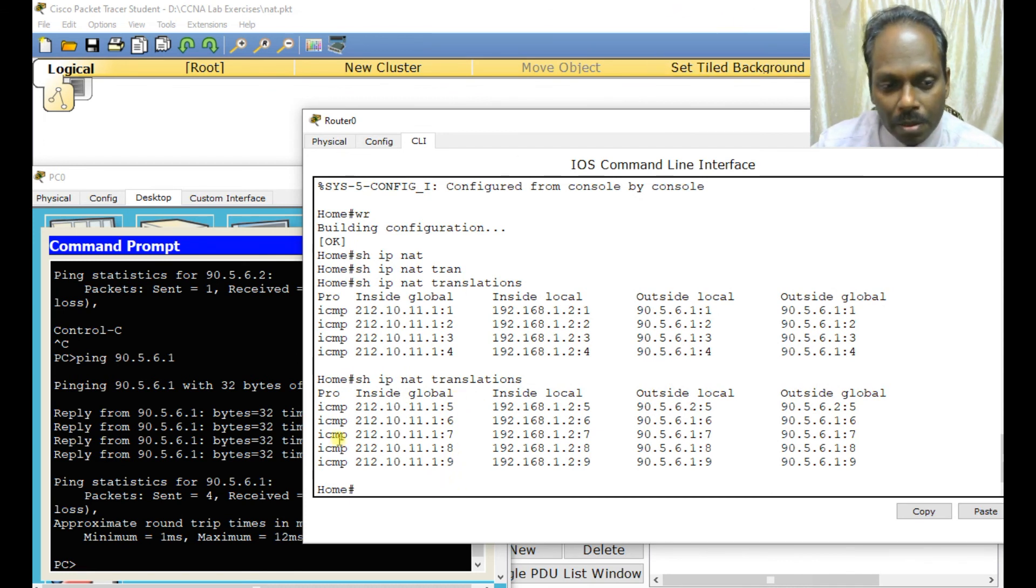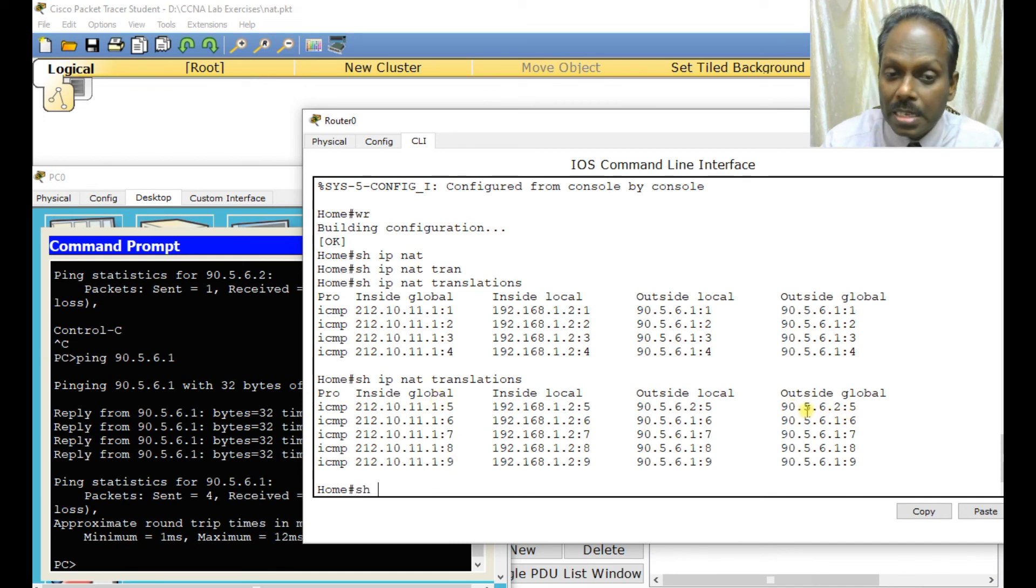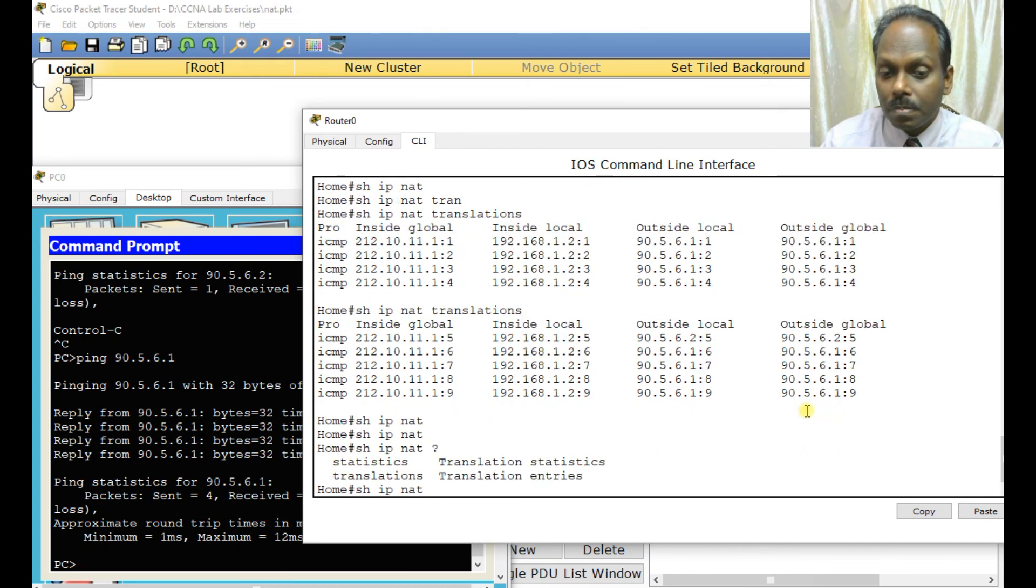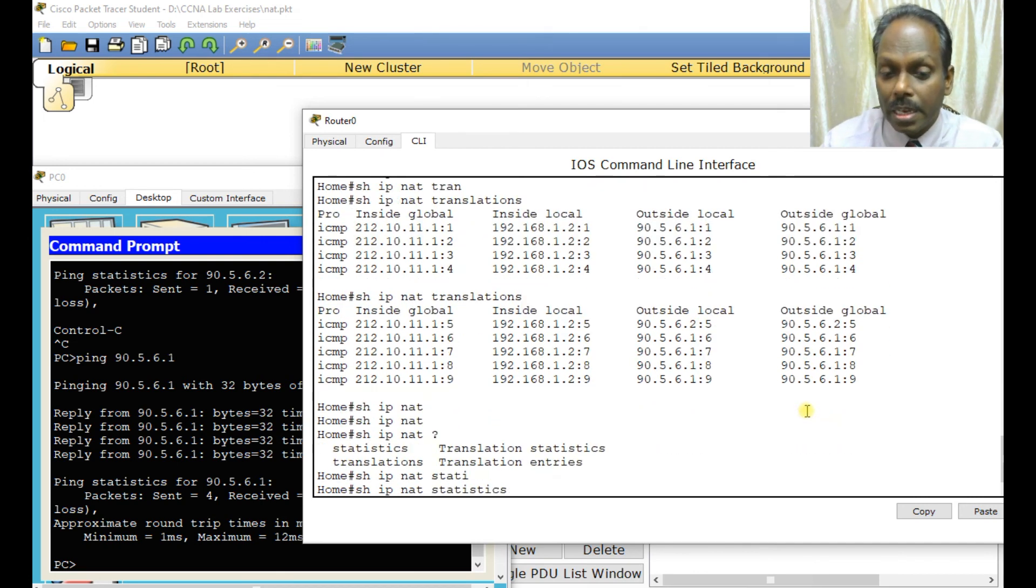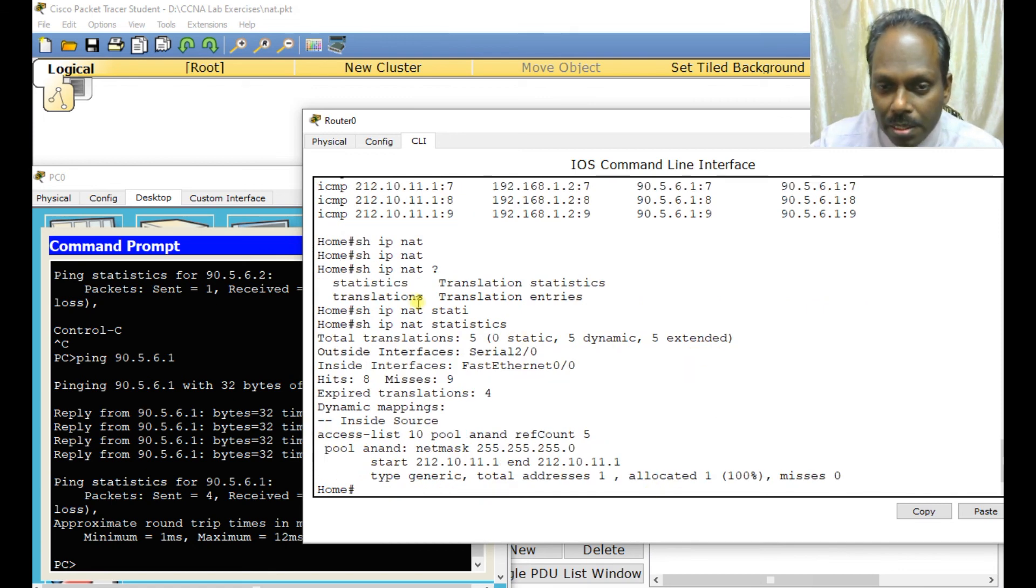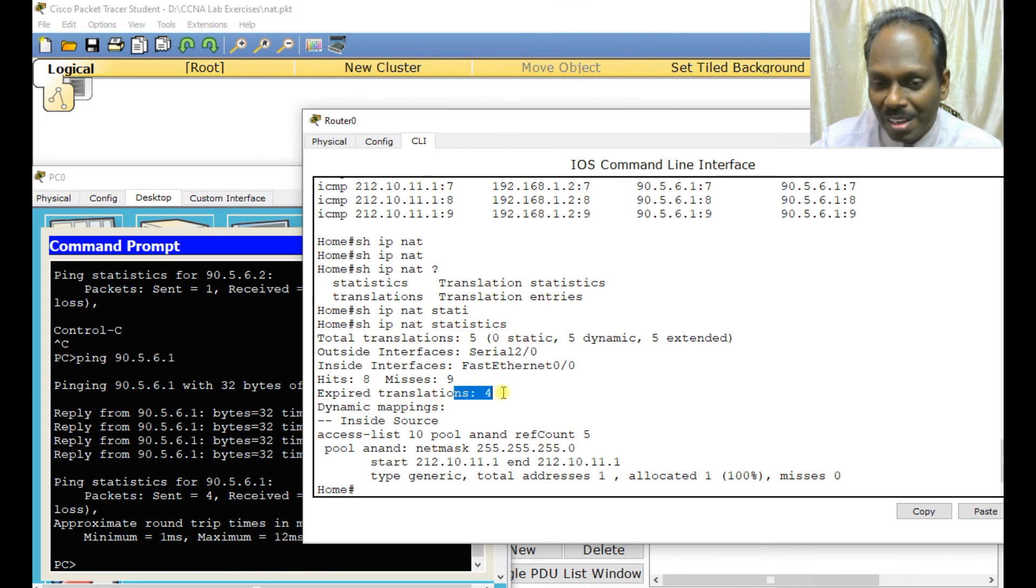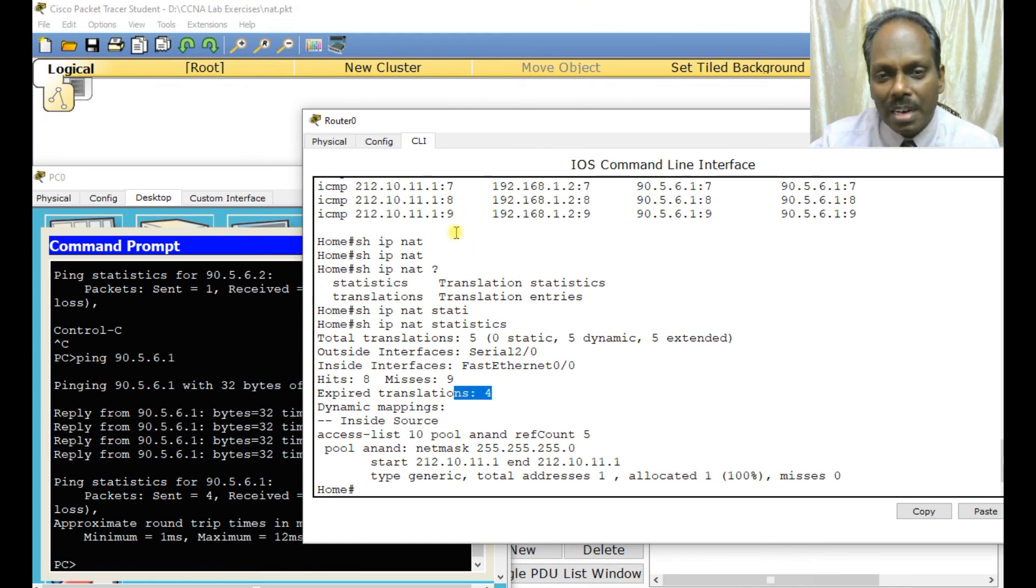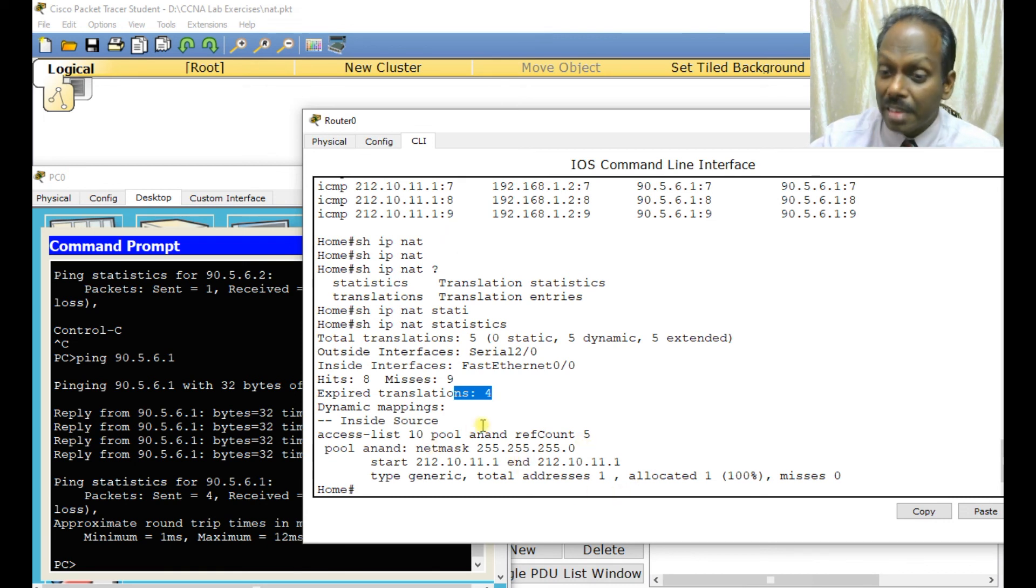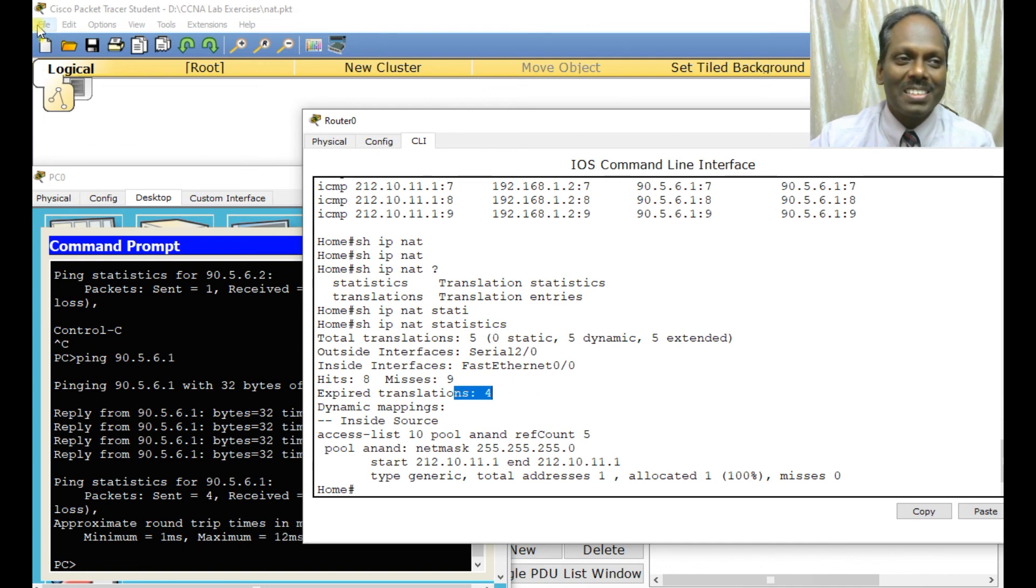You can also see the statistics using show IP NAT statistics. Total of about eight translations, nine misses, four expired. After a period of time the translations expire. This is all about NAT. That's all about this exercise. Thank you, bye.